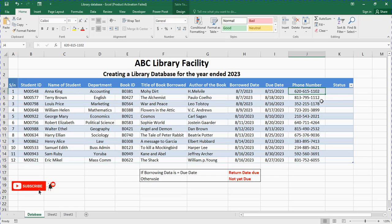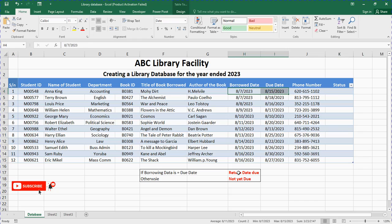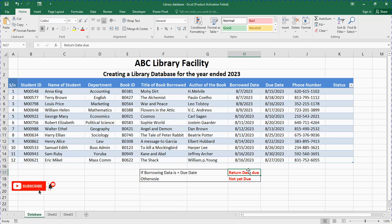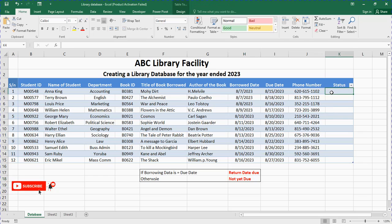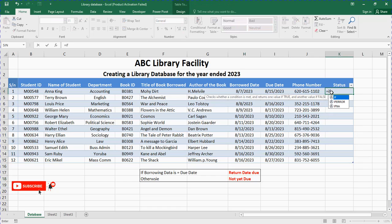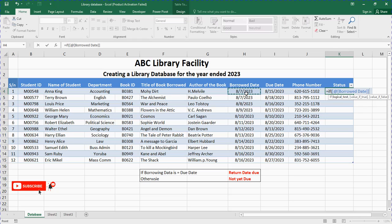Now the status column — we can create a simple status using: if the borrowed date equals the due date, then we say 'return date is due.' If it is not yet, we say 'return date is not yet due.' How do we do that using Excel? We use a simple function known as the IF function. It's just equals to IF, open a bracket, then you tap on the borrowed date — if the borrowed date is equals to the due date, you tap on the due date.